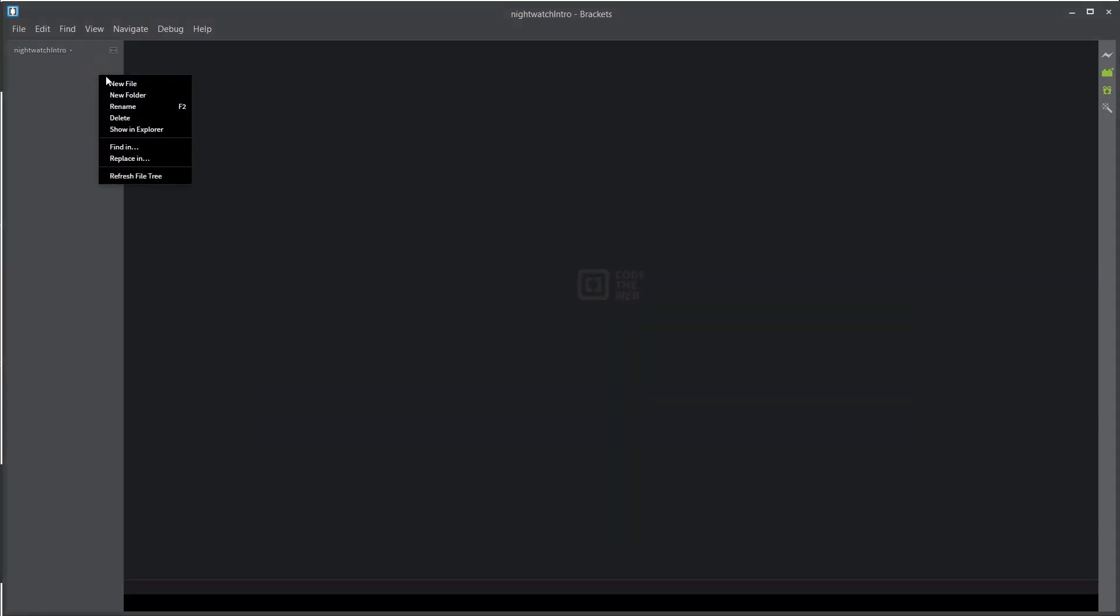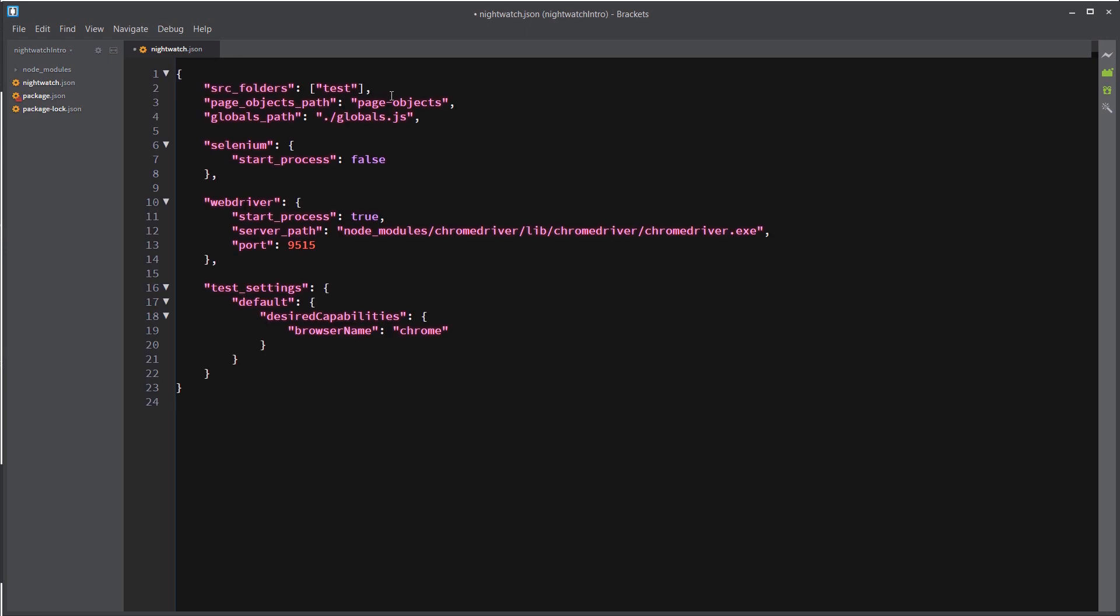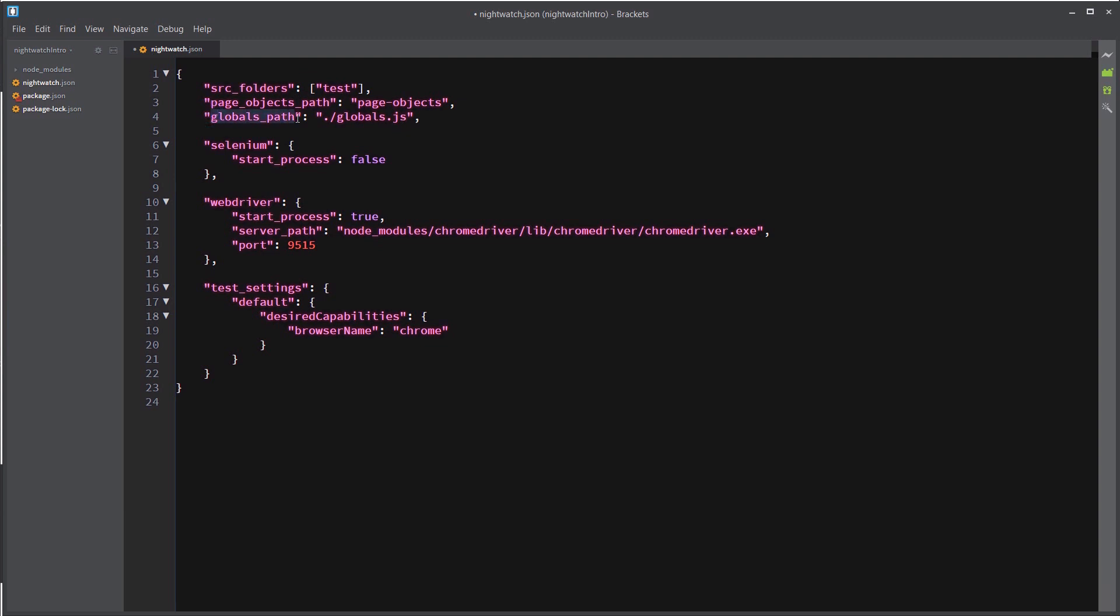And now we're going to add two configuration files that are going to make things easier as our test suite grows. So let's create a new file and we will call that Nightwatch.json. And to save time, I'm just going to paste that in here. And this Nightwatch.json file allows you to specify your source folders containing your tests and your page objects, as well as this globals path, which we're going to create next. This is where you put a lot of your common logic that will allow you to prevent a lot of code duplication, allowing your test to stay more dry.